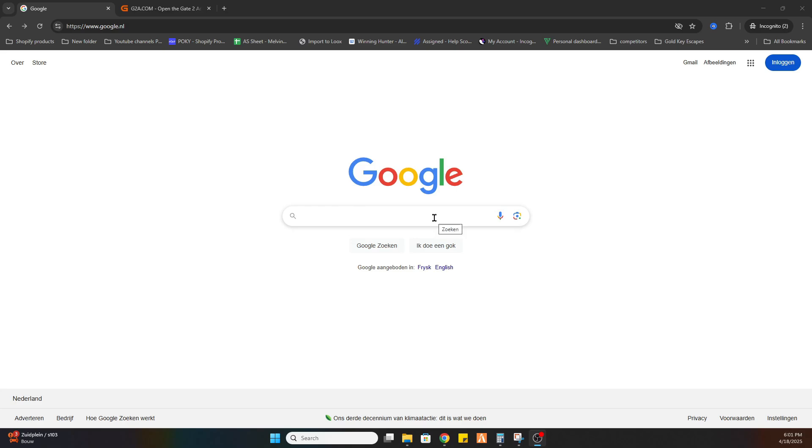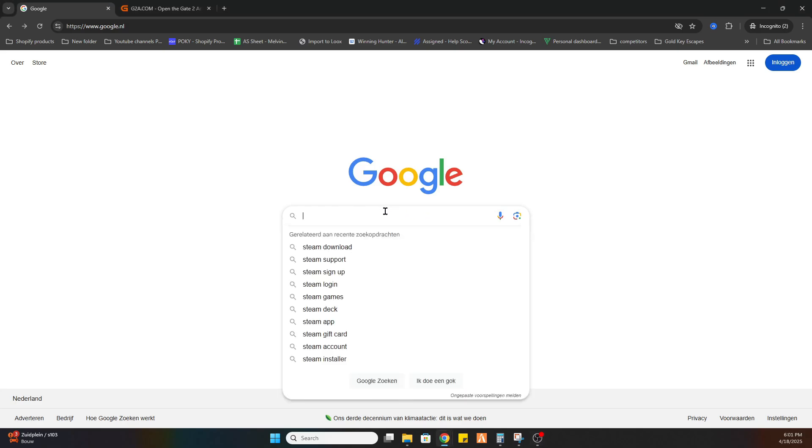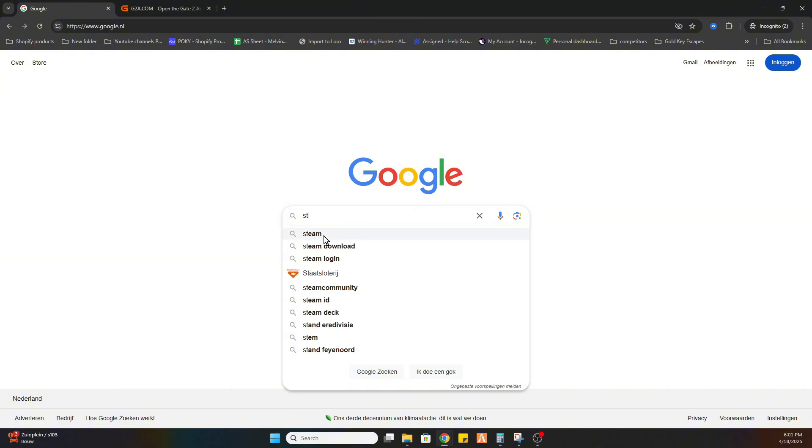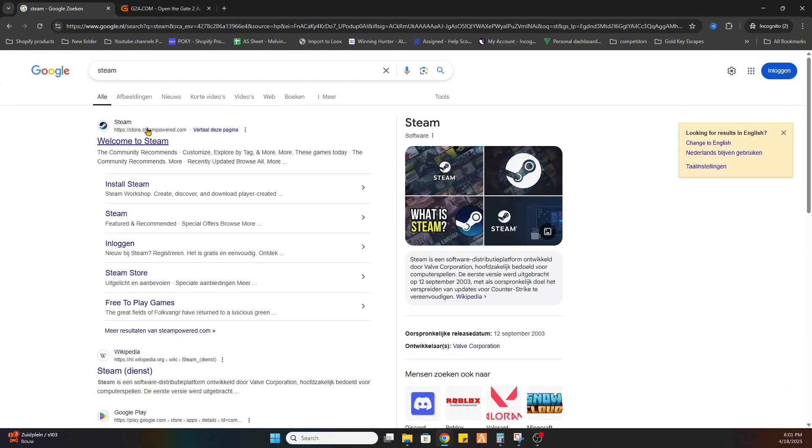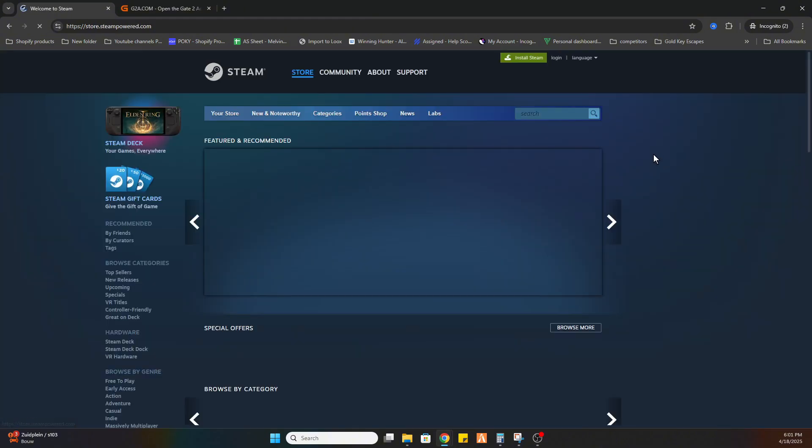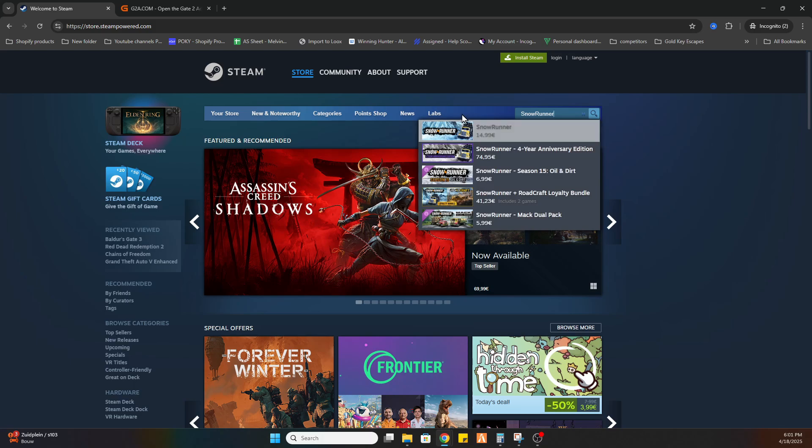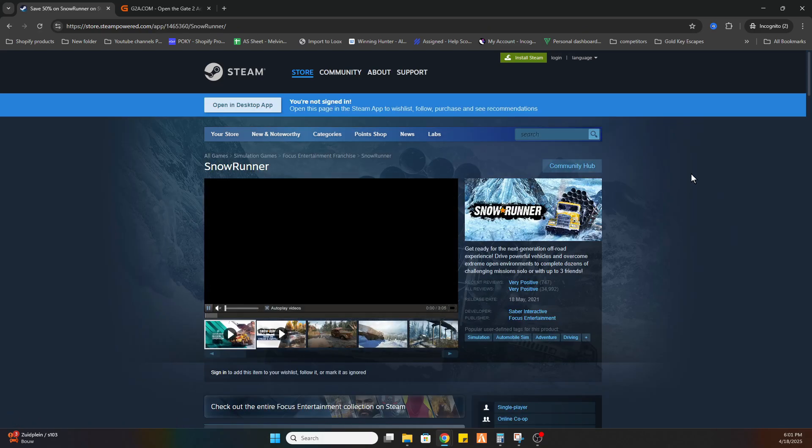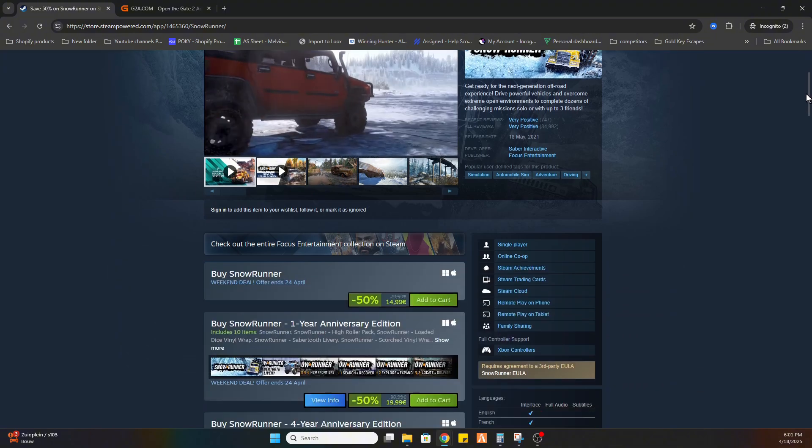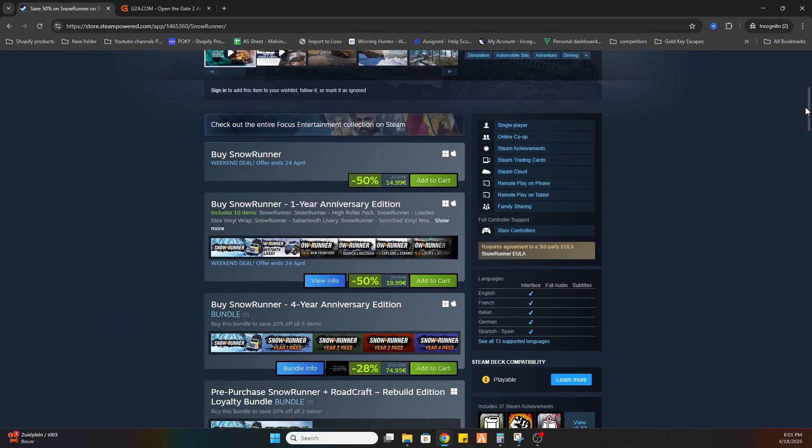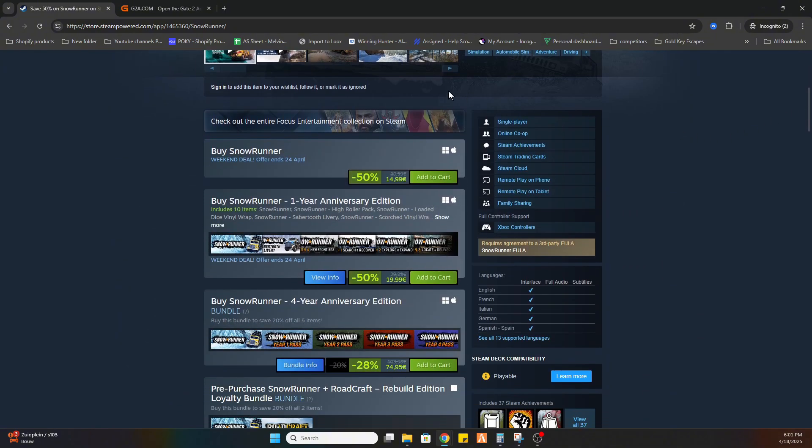Once you've done that, we need to locate this game first on Steam before we can proceed to another website. Go to the official Steam website, and once you're there, search for the game Snow Runner. Once you've found it, select it and scroll down a little bit.